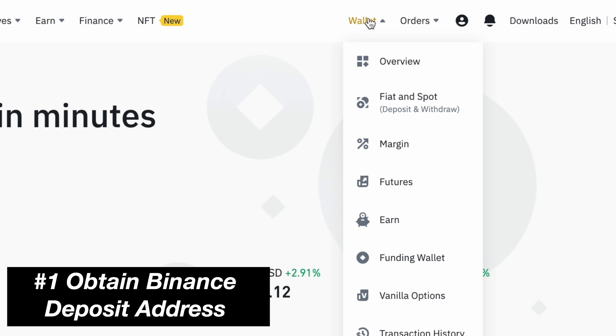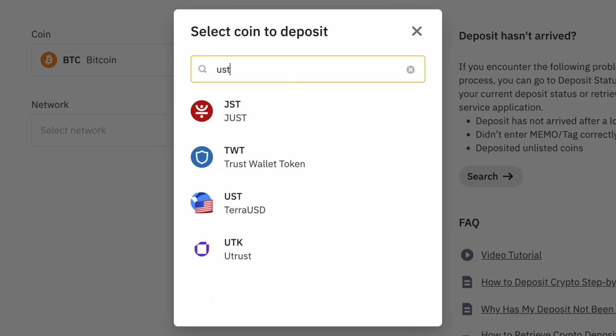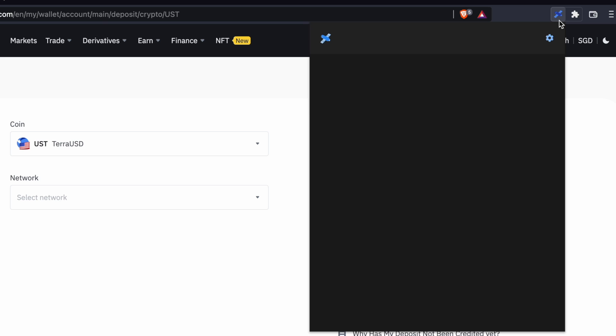You can go to Wallet and select Fiat and Spot. After that, you can click on Deposit and search for UST.